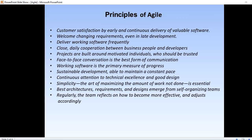The eleventh principle is that the best architectures, requirements, and designs emerge from self-organizing teams — skilled and motivated team members who have decision-making power, take ownership, communicate regularly, and share ideas that deliver quality products. The twelfth and last principle is that the team regularly reflects on how to become more effective and adjusts accordingly — self-improvement, process improvement, and advancing skills and techniques help team members work more efficiently.